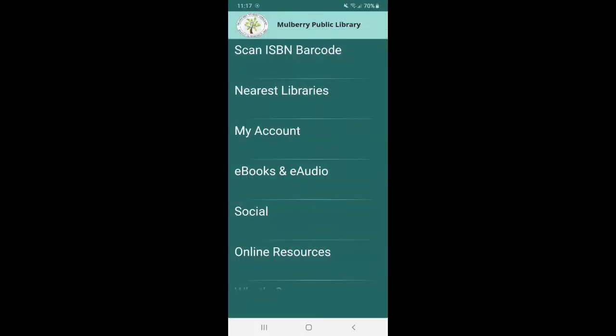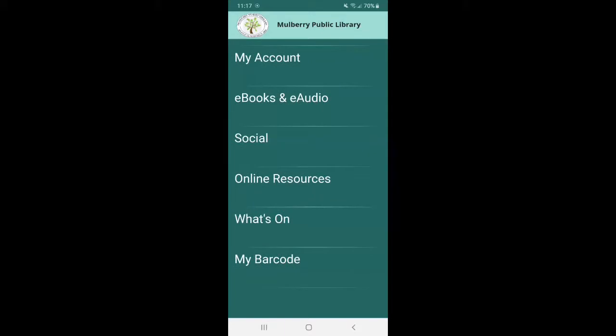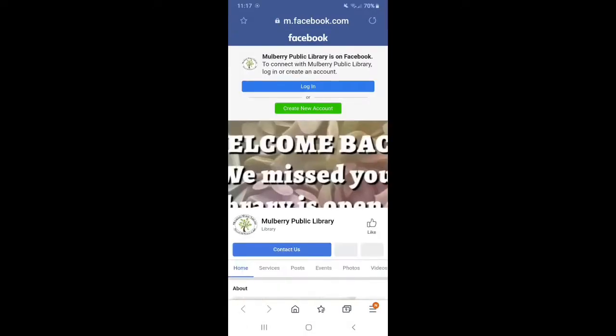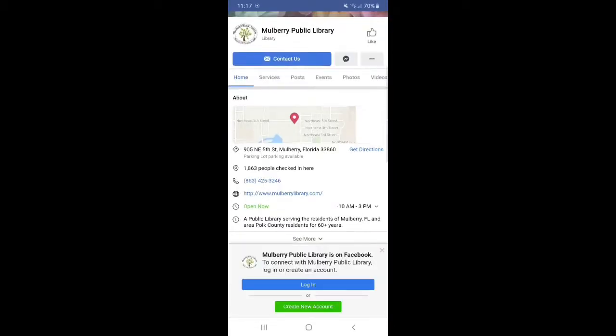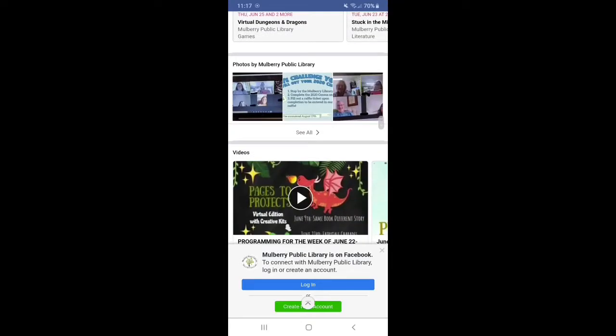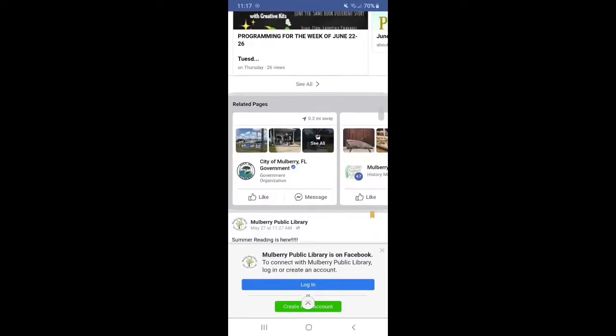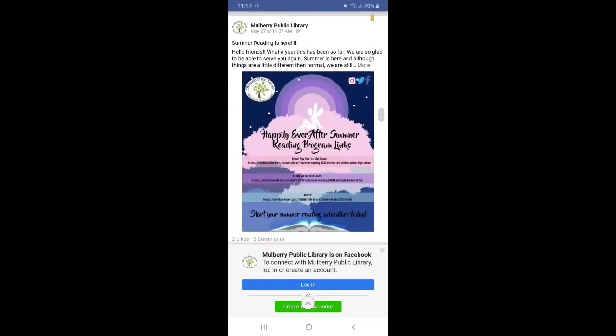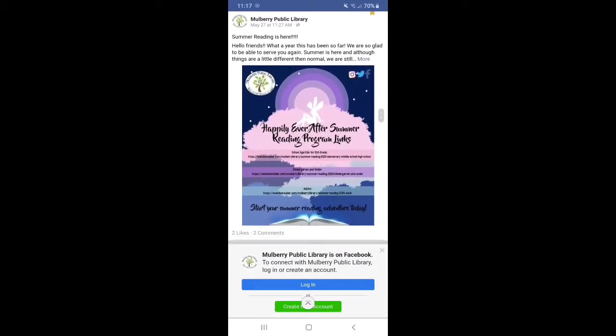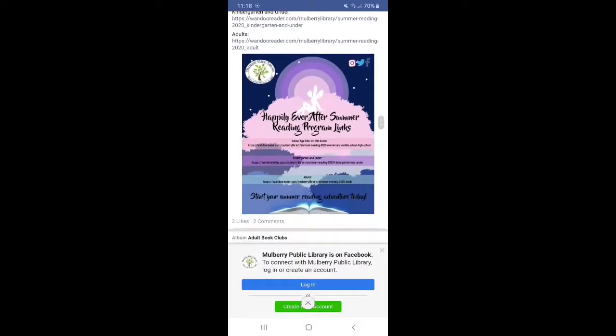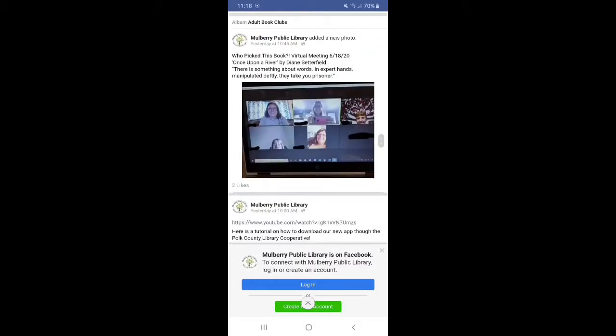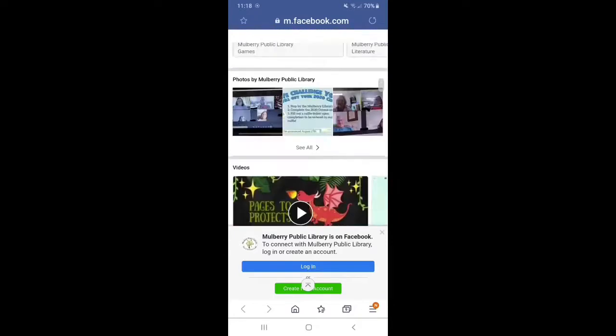Now the fifth option, which is social is actually for our social media. So these are going to be direct links to our profile pages for Facebook, Instagram, and Twitter. So for example, say we went to our Facebook, it's going to redirect you and take you right to our Facebook page. Now I encourage all of you to check out our social media. We try to update it as frequently as possible. So like, for example, we have our summer reading and the summer reading links on here. Any of our updates and everything like that. So definitely check those out.